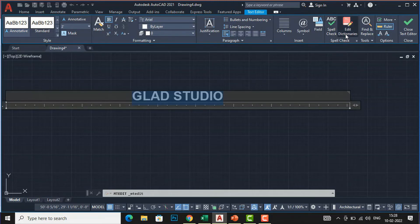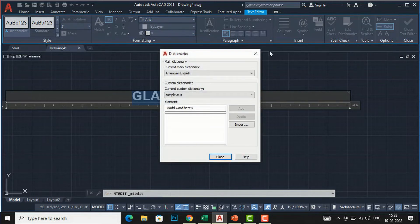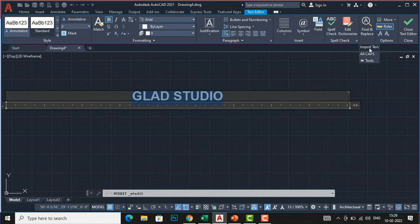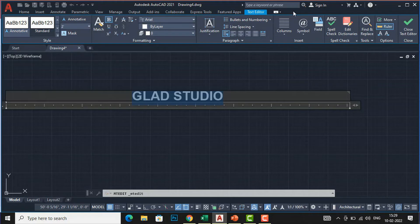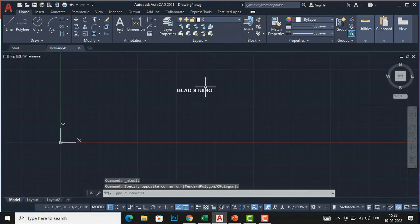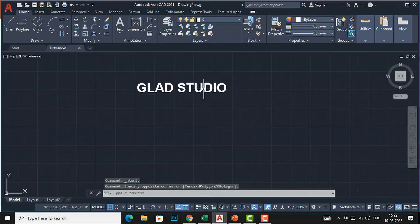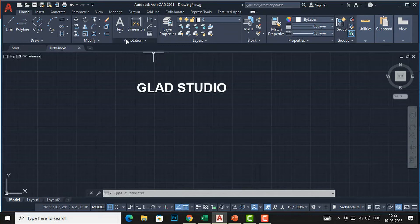There is a spell check option and a 'Find and Replace' function. You can also import text, use find and replace, and access editor settings under Options. The main important sections are Formatting, Paragraph, and Insert. When you are satisfied with your text, use the 'Close Text Editor' button. That covers multi-line text — now I will move to single-line text.